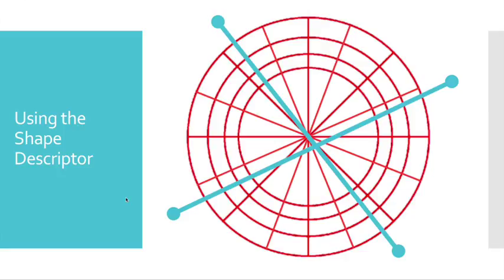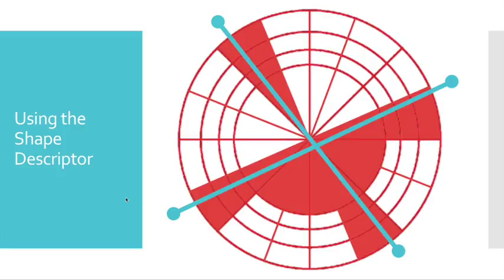A shape descriptor histogram bin is filled when the edge coincides with that bin. Here we can see that shape descriptor histogram bins have been filled for these two edges.